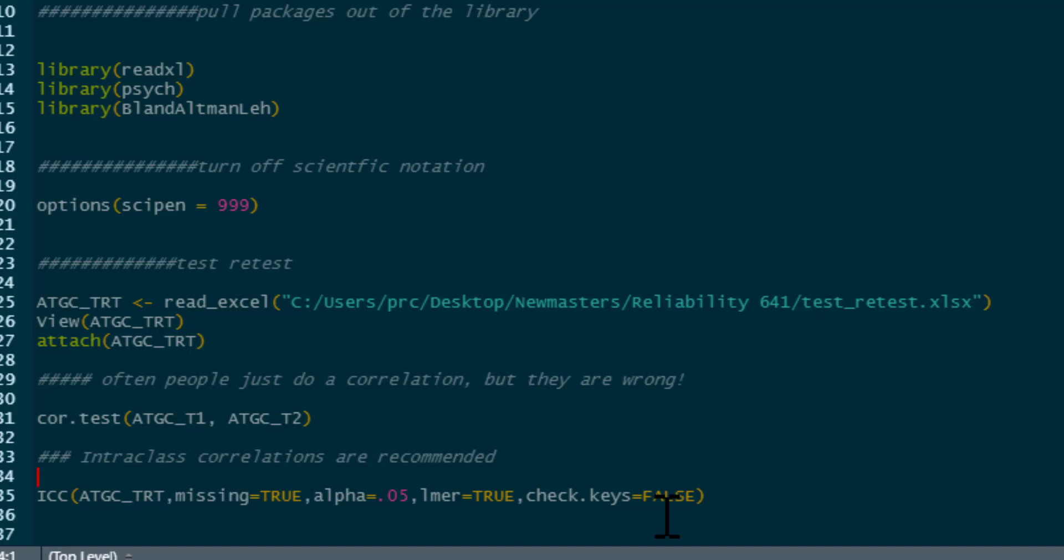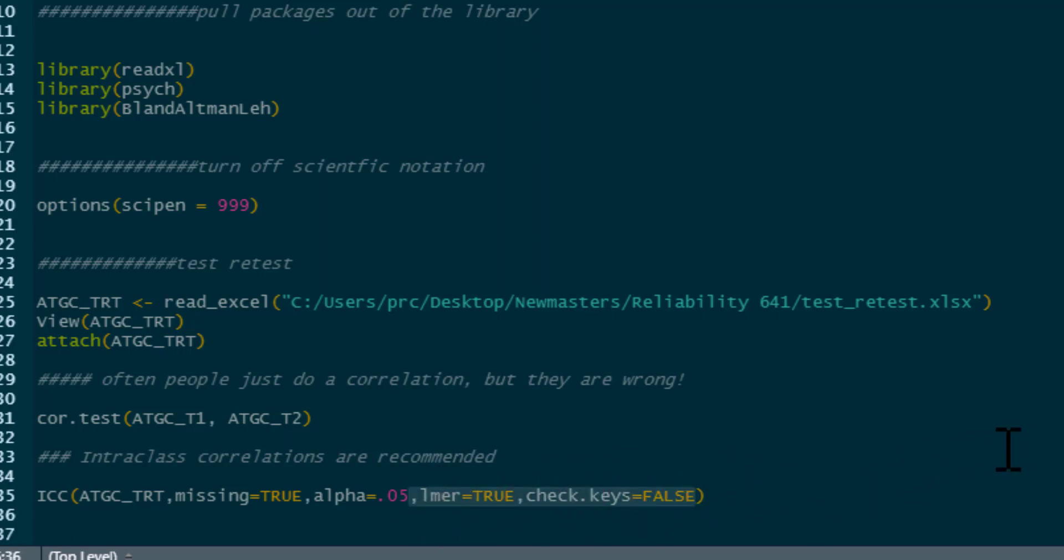And for check.keys, this is default false, but I've just typed it in so you can see. If it's true, it will reverse items that don't correlate with the total score, so it'll do reverse scoring. That's essentially it. In fact, we could simplify this command even further because we didn't really need these two things to be stated. We could actually get rid of them because they default to true and false, respectively.